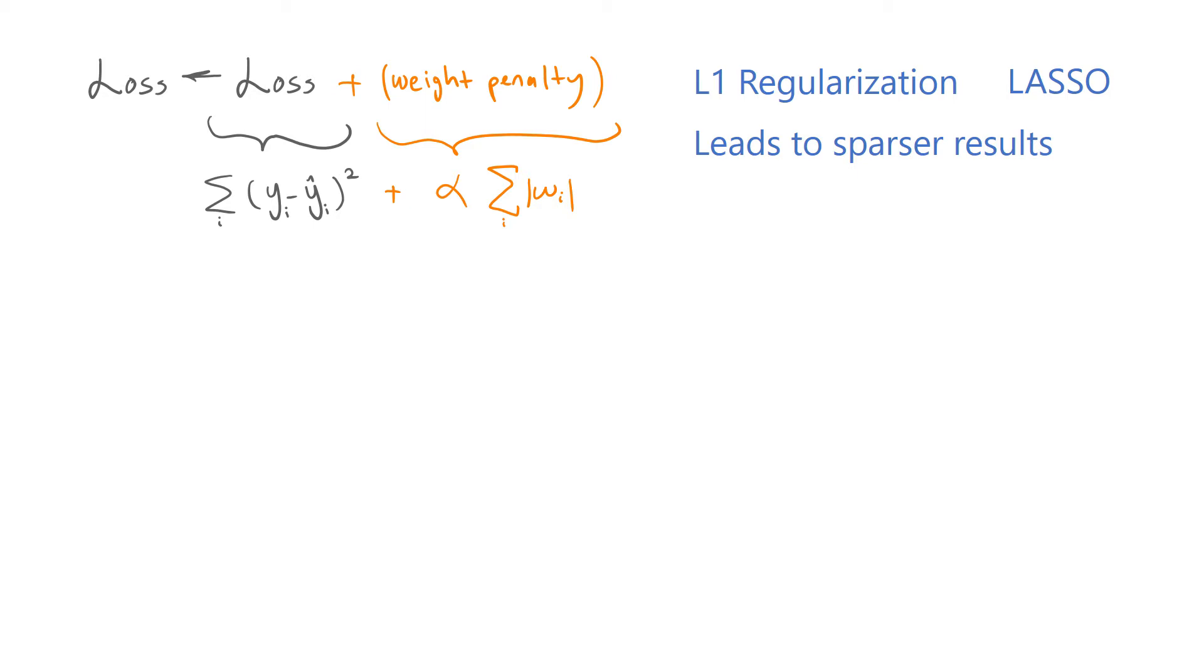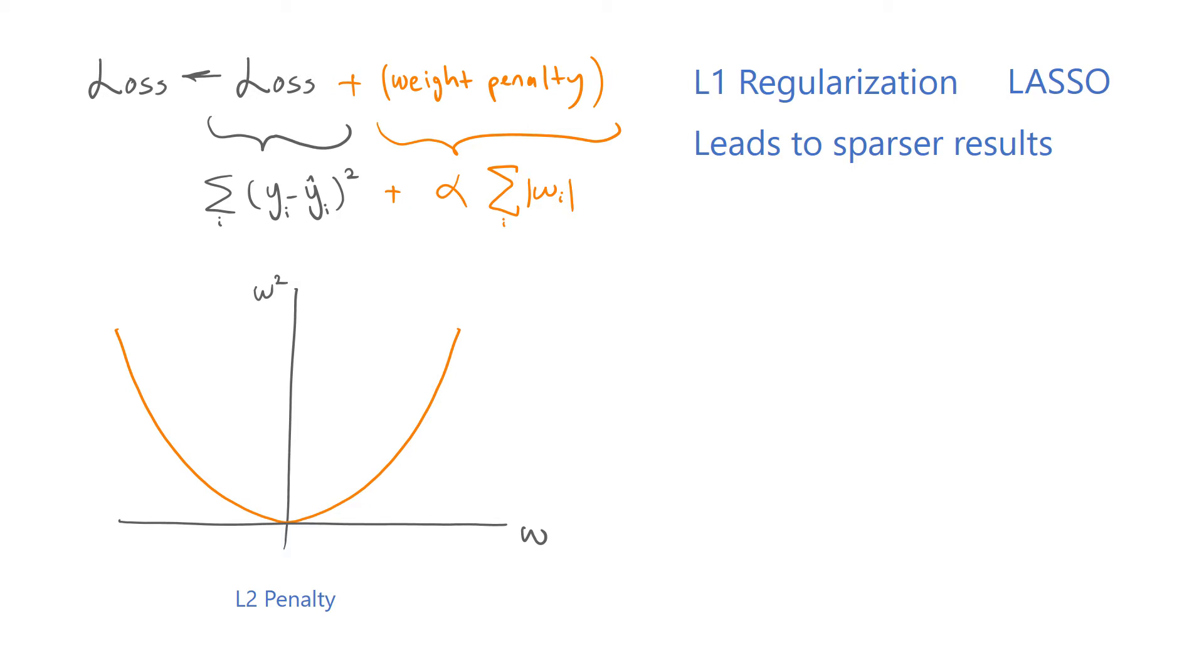The reason behind that is that L2 regularization penalizes smaller weights less than the larger weights since it tries to minimize the squared magnitude of the weights. So there isn't a big incentive for the model to drive small weights to zero. For example, reducing a weight from A to B decreases the loss greatly, where reducing a smaller weight by the same amount decreases the loss by a much smaller amount.